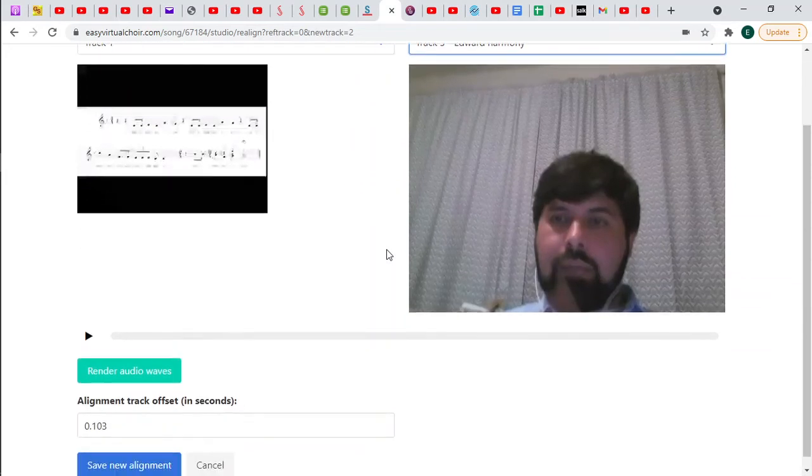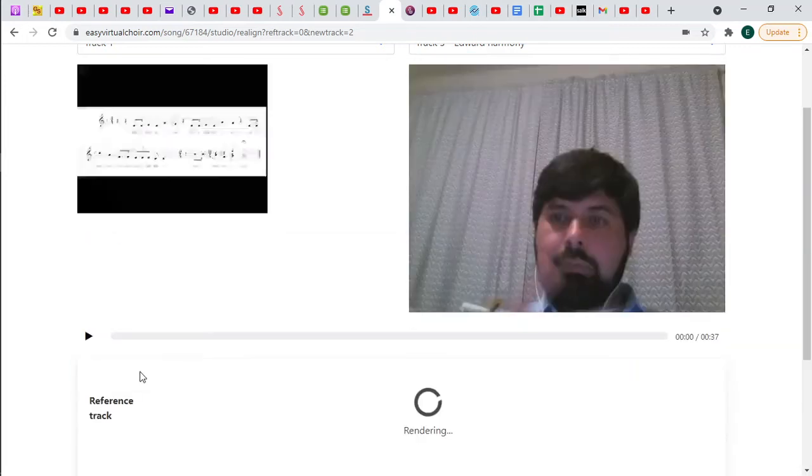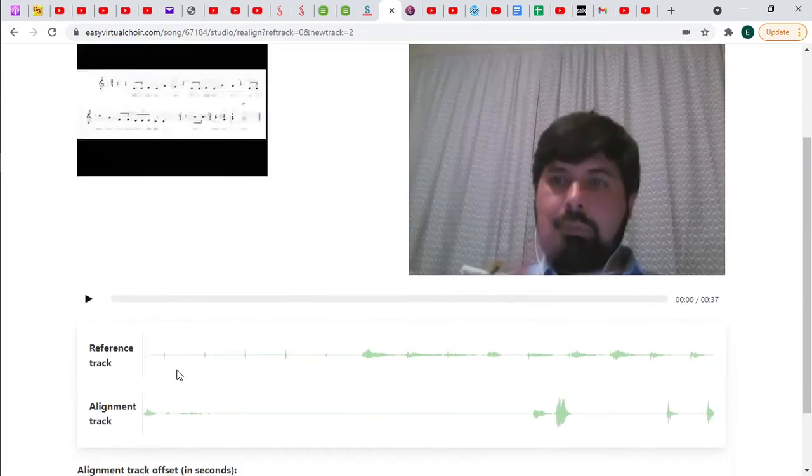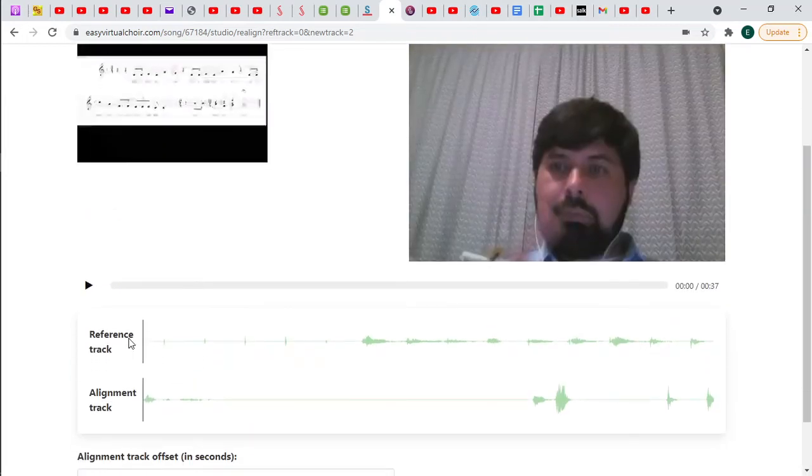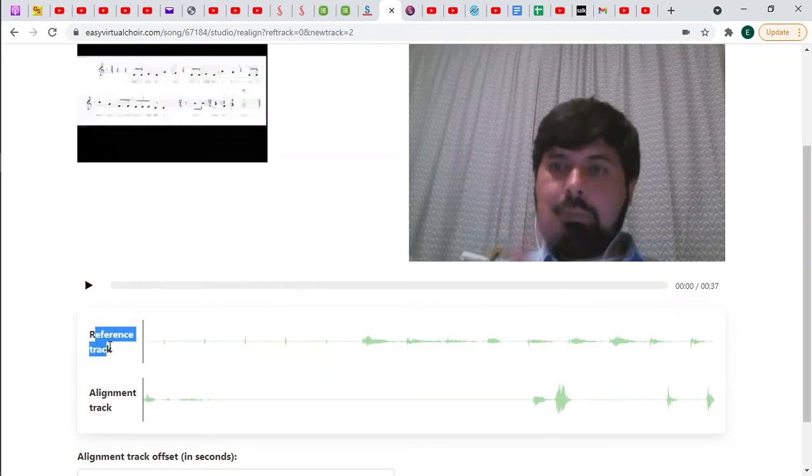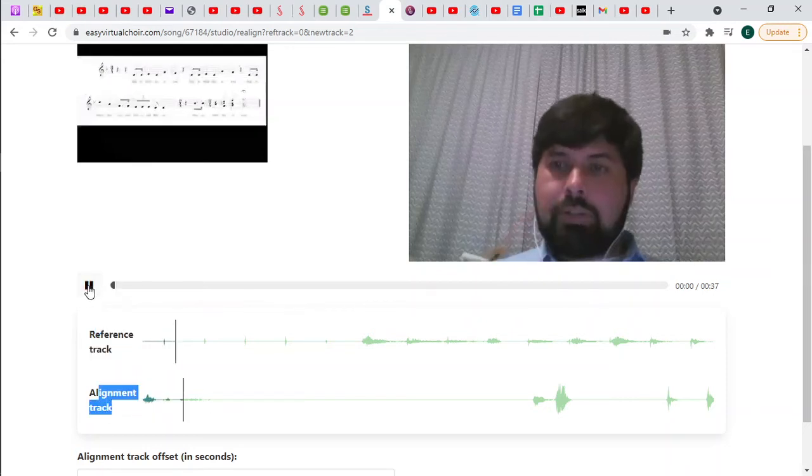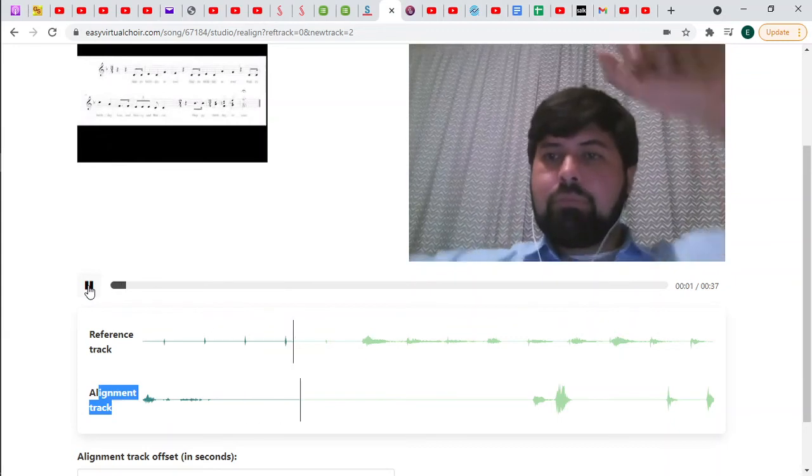what you can do, what you want to do next is go to Render Audio Waves. This is going to show you a picture of the sound that you make. Up here is the representation of the sounds in reference track. And here is the representation of the sounds that you made.